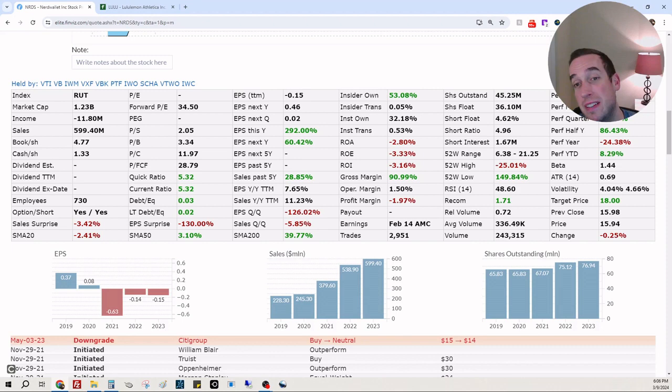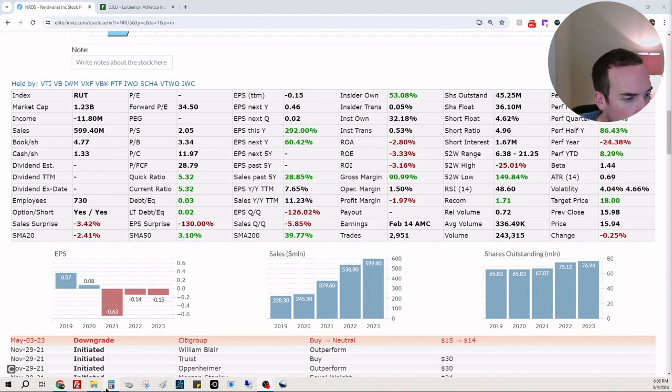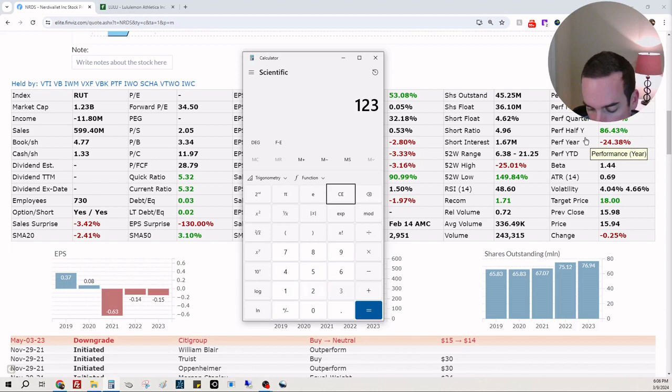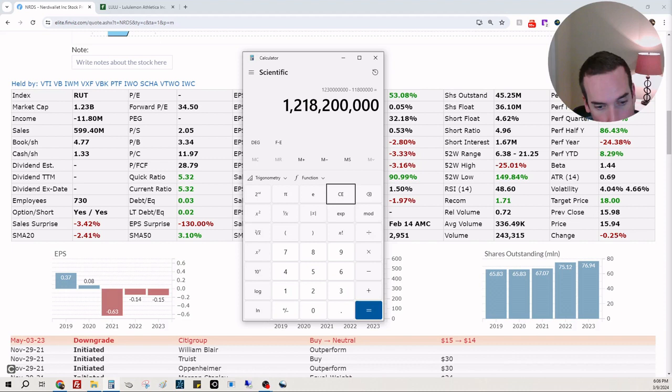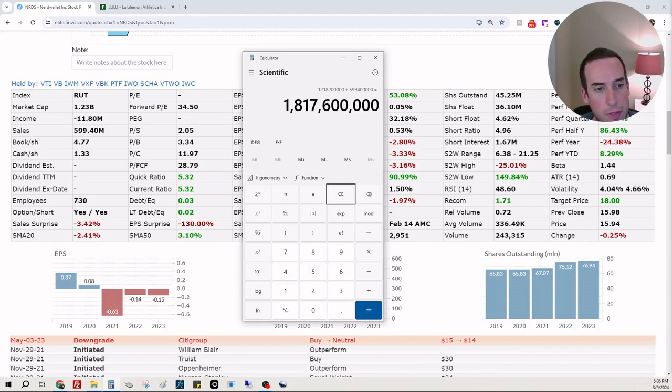Let's go ahead and do our calculation to see what the price target could be. So we're going to take the 1 billion 230 million market cap here. We're going to remove 11 million 800 thousand. They are not profitable, just echoing that. And they make 599 million 400 thousand dollars in sales.